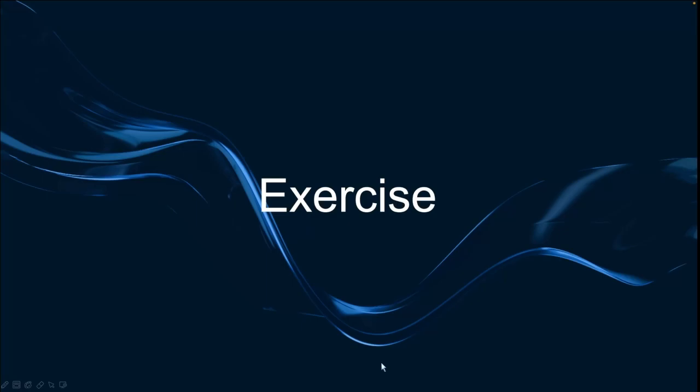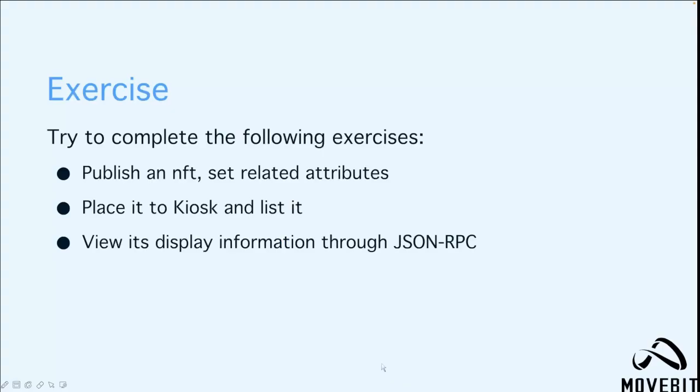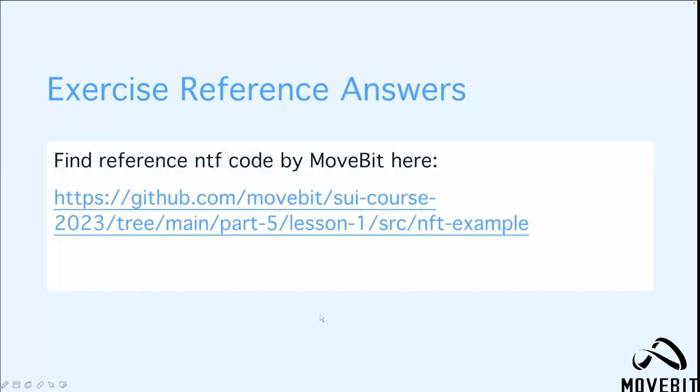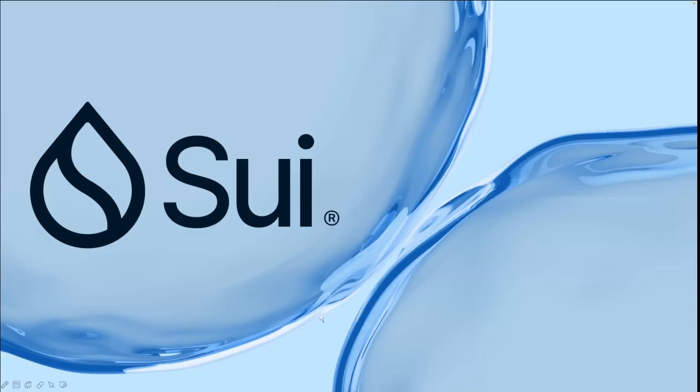All right, let's do a simple exercise. You'll try to complete the following exercises: First of all, you'll publish an NFT and also set the related attributes. Then you'll place it to the kiosk and also list it. Finally, you'll view its display information through the JSON-RPC. And you can find the reference NFT code by the movement here. So that's the end of this lesson. I hope you enjoyed it. Thank you.